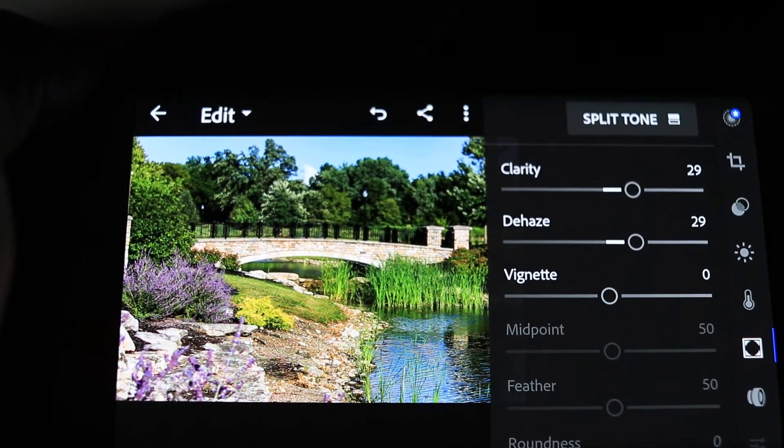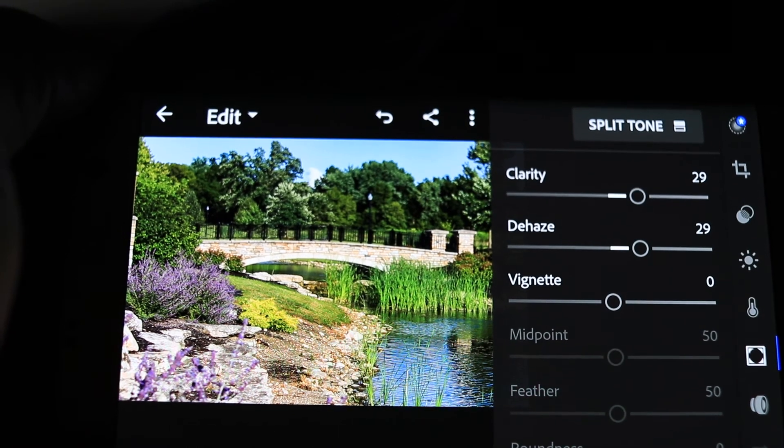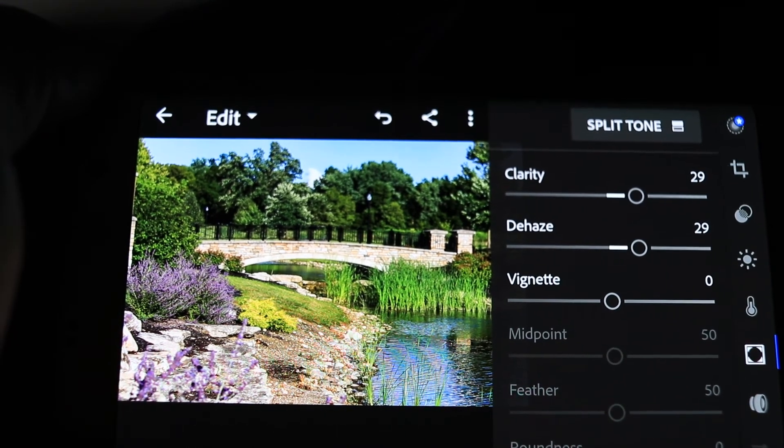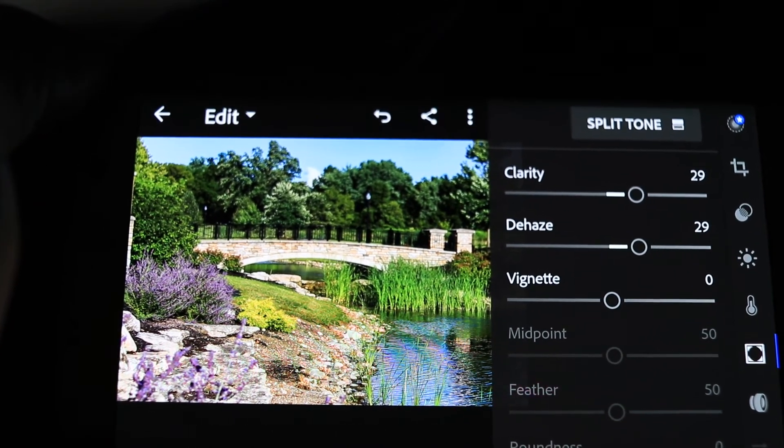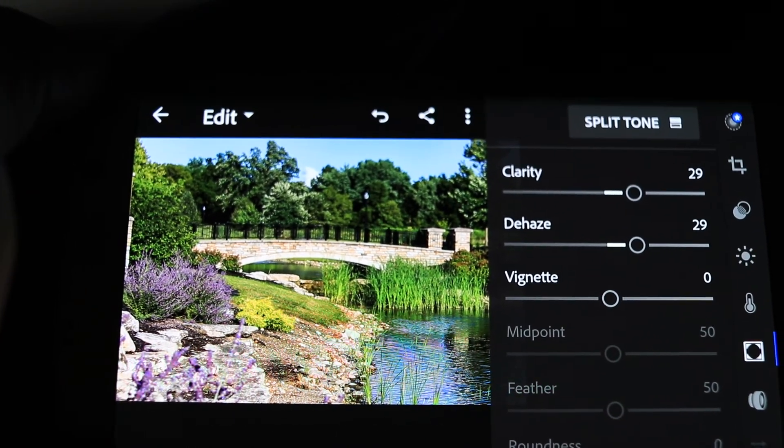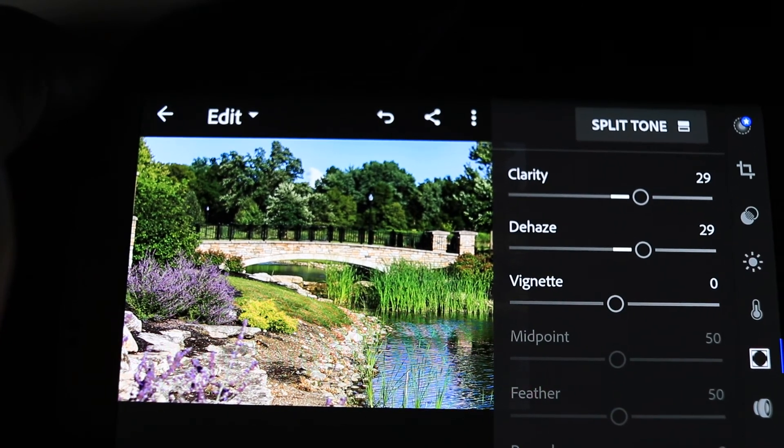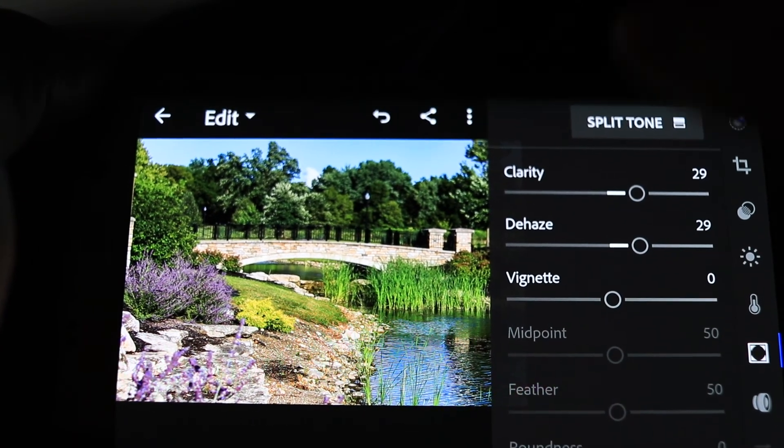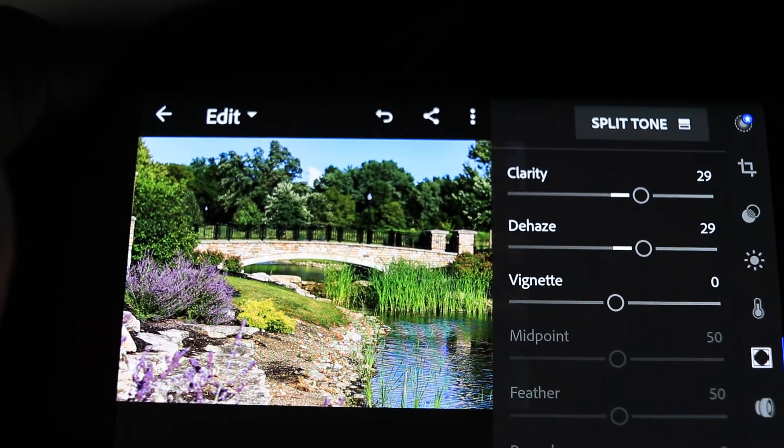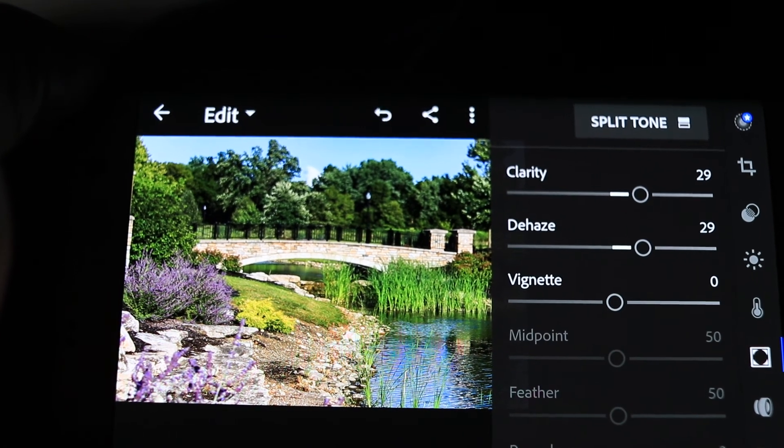Just by changing that file extension from a CR2 to a DNG. Pretty cool stuff, guys. And again, you can take it to work, take it on the fly, whatever. Tweak them and use all that for free.